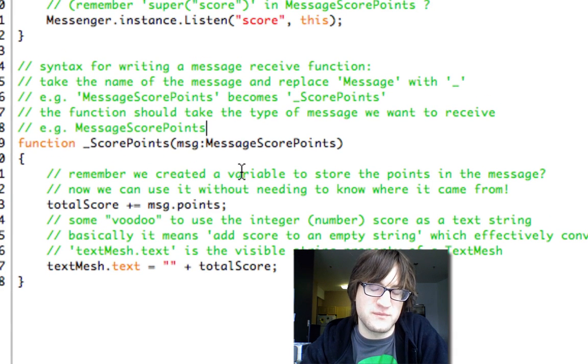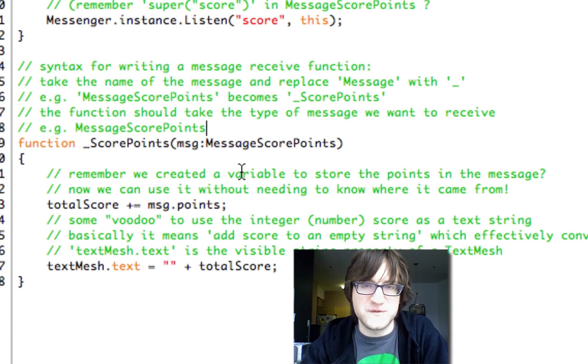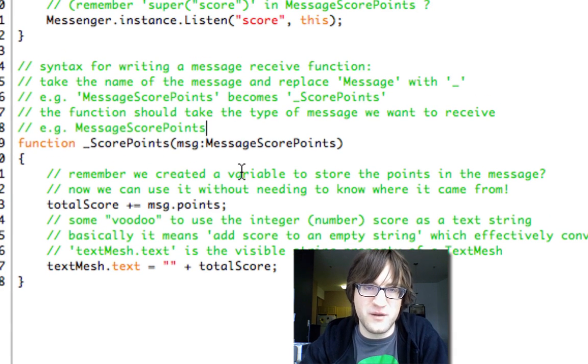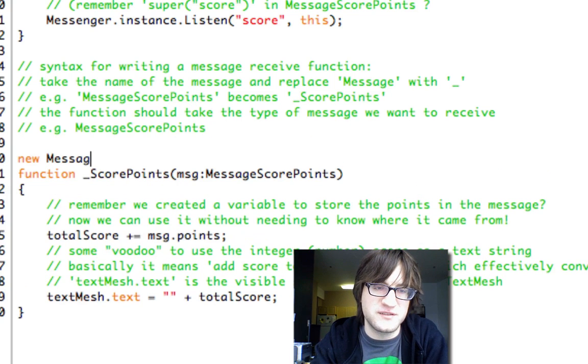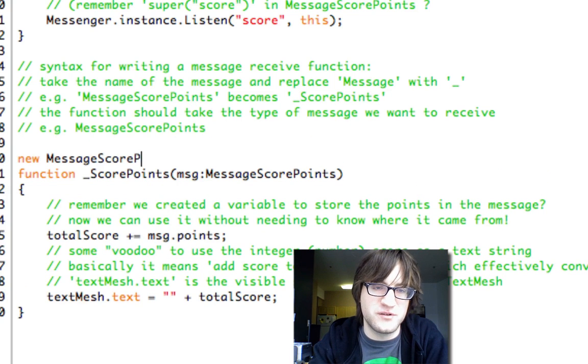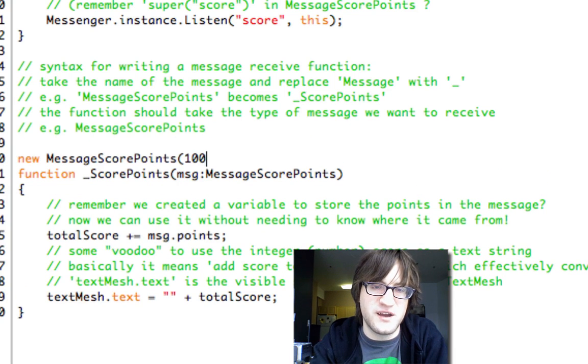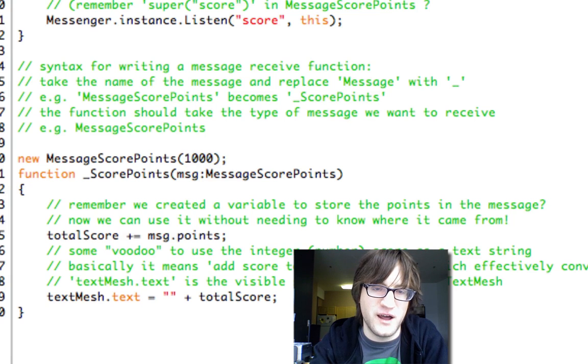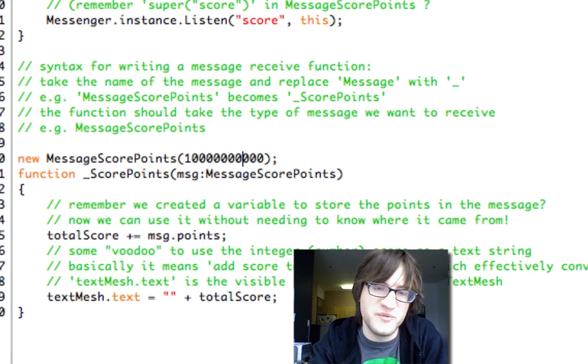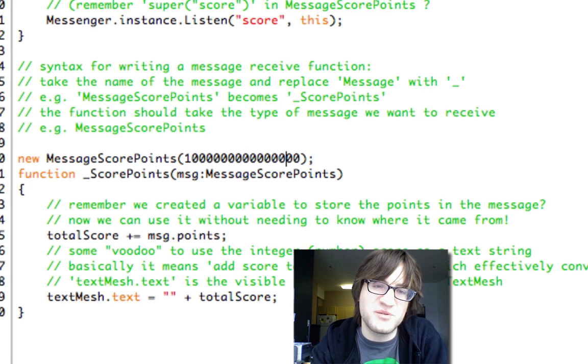If we want to add points for when you pick up a power up, we can just do new MessageScorePoints, a thousand. When you pick up a power up or when you beat a level, maybe you get like a bajillion points.